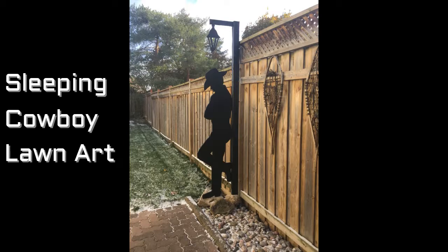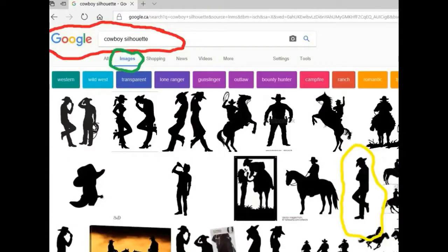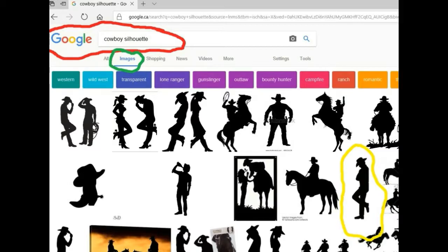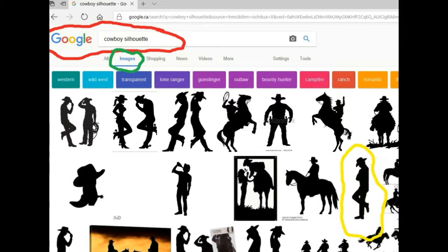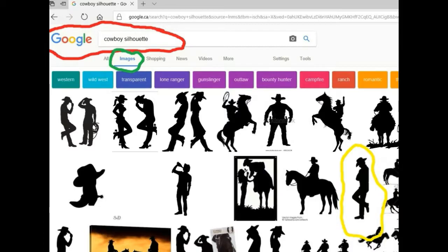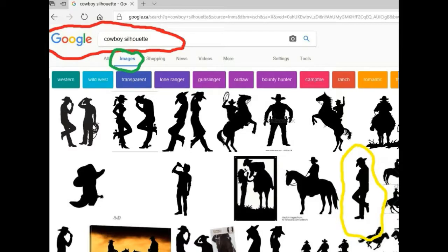The first step is to find your cowboy silhouette image. I did this by doing a Google search. In the red circle in the top left corner you can see that in the Google window I've typed in cowboy silhouette. And then with the green circle, top left corner, I selected the images option. Bottom right corner circled in the big yellow line is the cowboy image that I selected. I had reasons for doing that. First of all, I liked it. But more importantly, I could build the post right into his body shape.